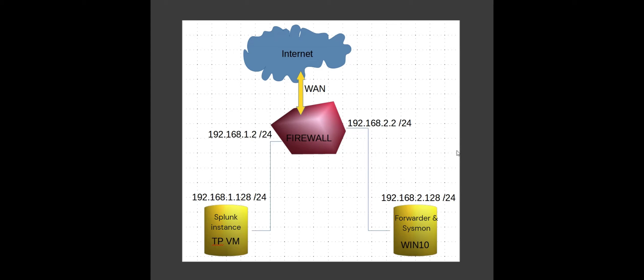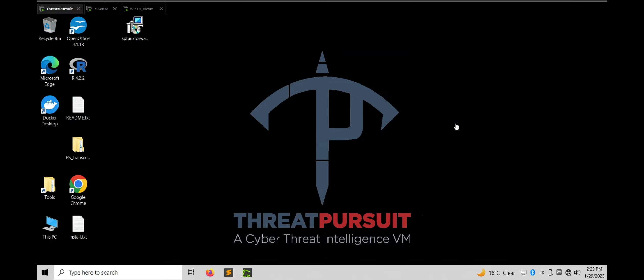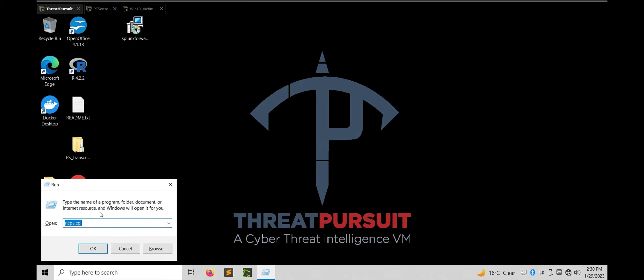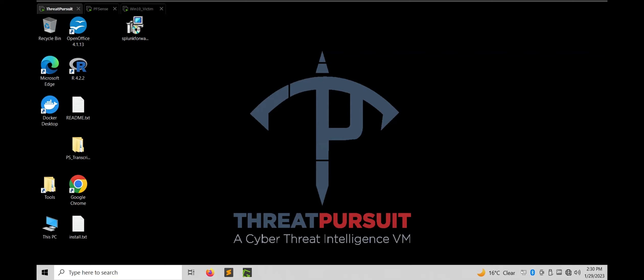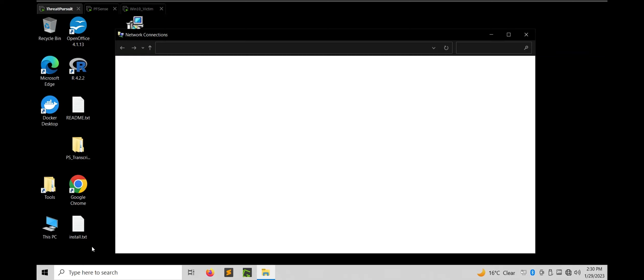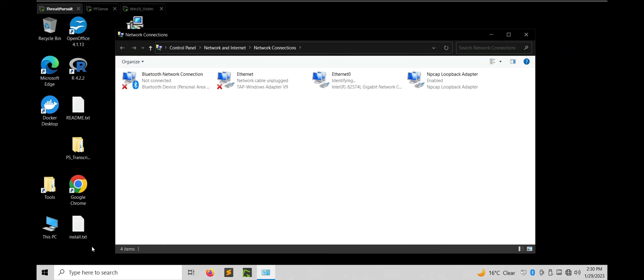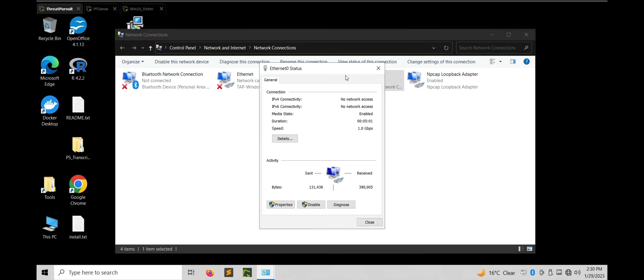Let's head to VMware and do the required network configurations, starting with the Threat Pursuit VM. Threat Pursuit VM is a cyber threat intelligence virtual machine developed by Mandiant and is a free-to-use tool for threat intelligence and threat hunter personnel. Let me know in the comments if you want a video tutorial on Threat Pursuit VM — I will be more than happy to create one.